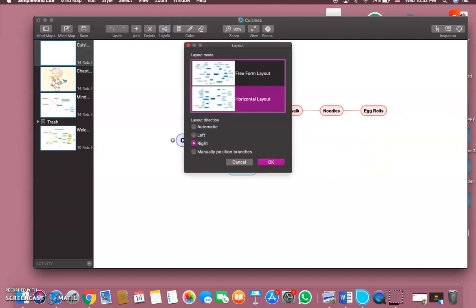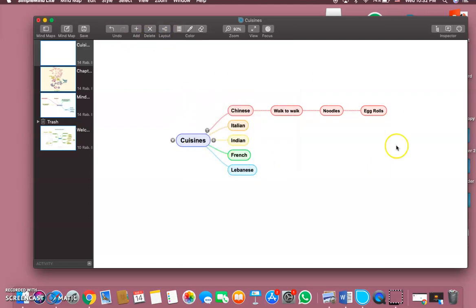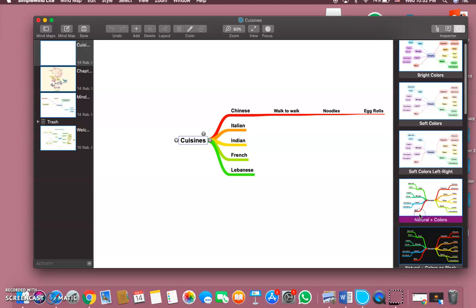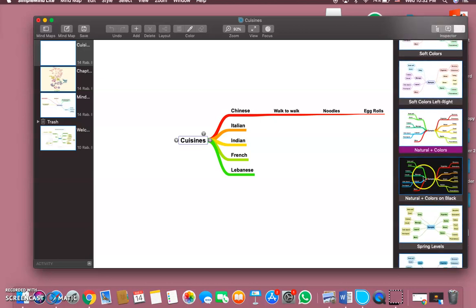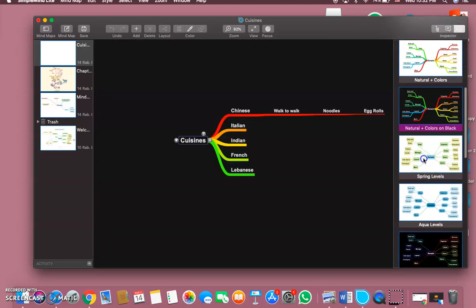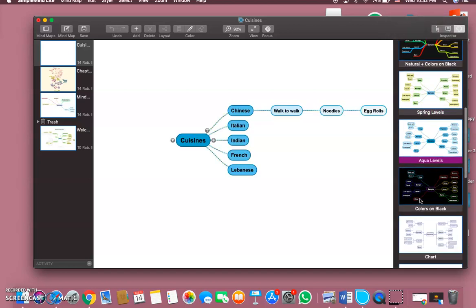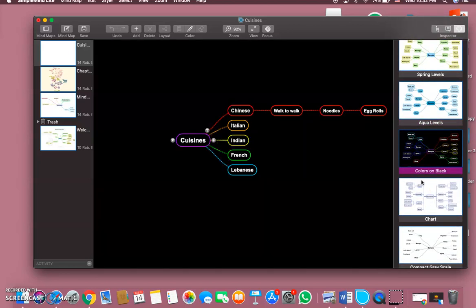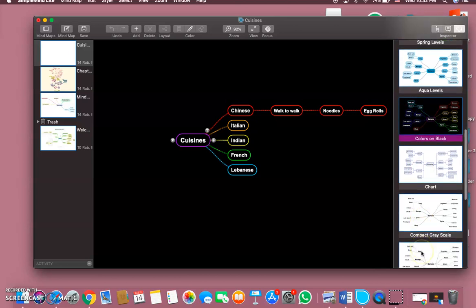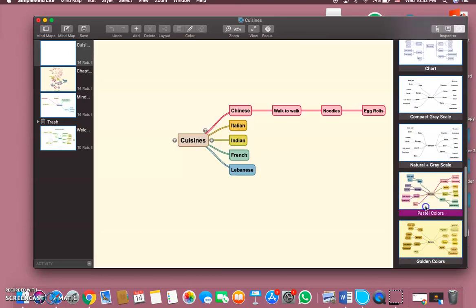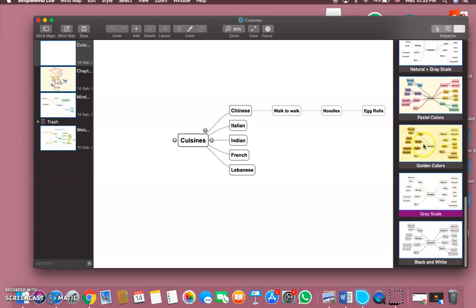So let's go again. Now let's say you want to change the colors. Here we go - we can choose either bright or soft. Let's try natural colors, natural colors on black, spring levels, aqua levels, chart colors on black. We have pastel colors, we have golden colors, we have different varieties of colors to choose from.